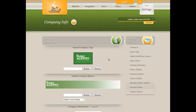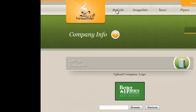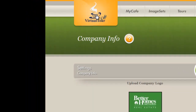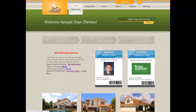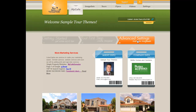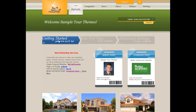Anytime you want to get back to the homepage or the starting place, simply go to My Cafe on the top of the screen or the gold Virtual Tour Cafe icon. When you're ready to create your very first tour, you can go to your first step — Create Image Set. Once we've created virtual tours, we can manage those with the advanced settings, Manage Image Sets. You can also go to the Image Set tab on the top of the screen, go directly to tours, flyers, videos, or to your global default settings. There's also a Getting Started tab on the very left side.